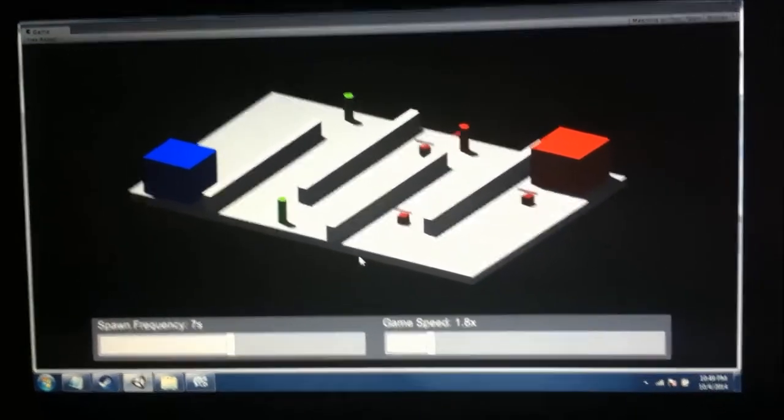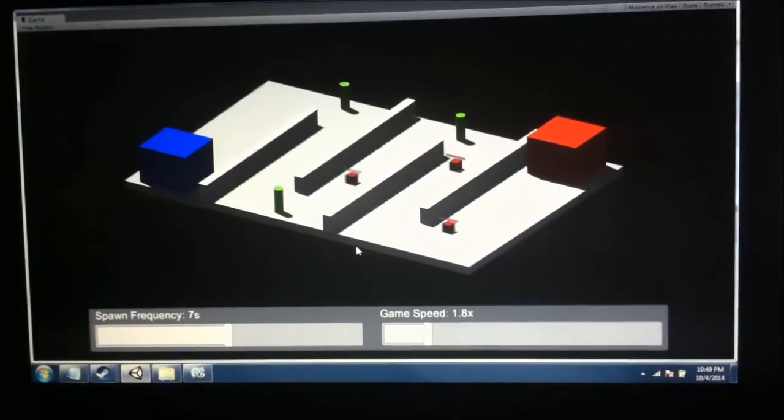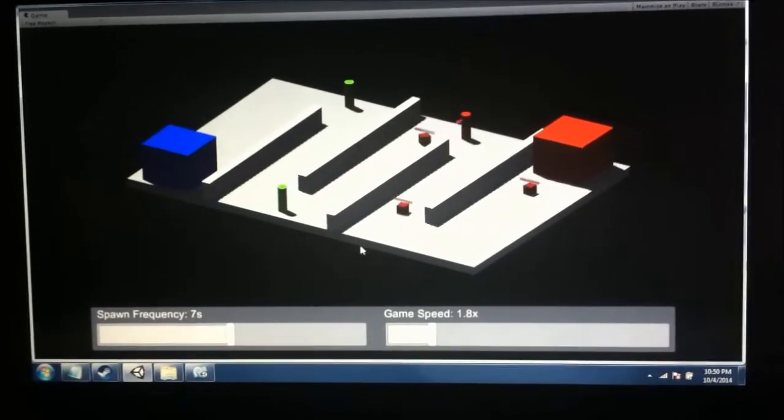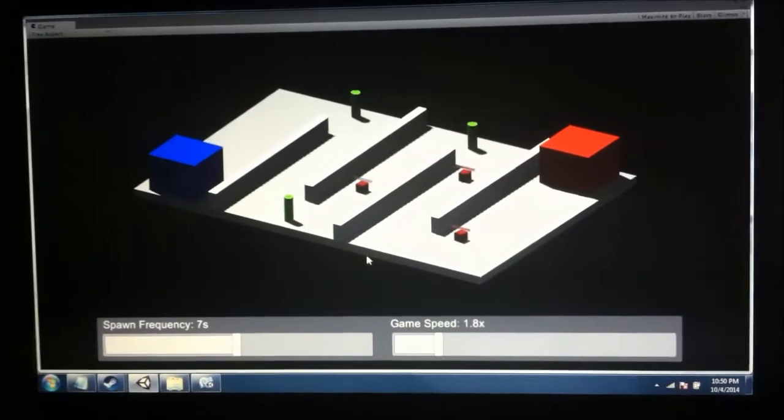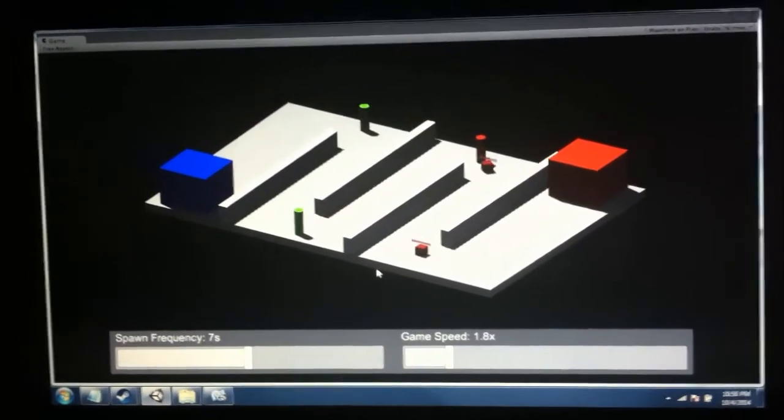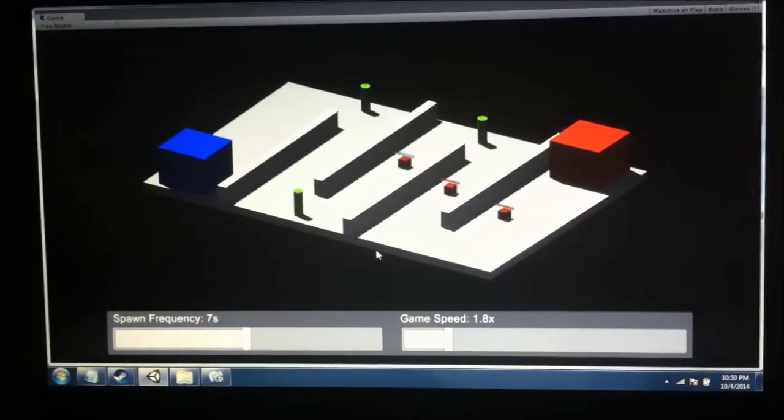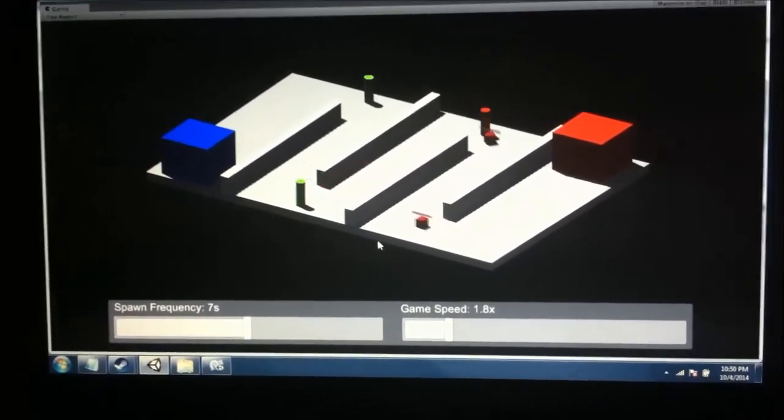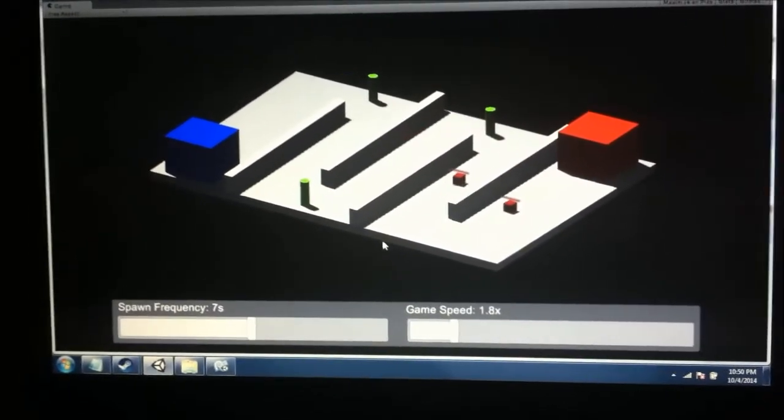I still have to put in different types of towers. There's still a ton of stuff I can do with this that I really need to do if I want it to be even a semi-decent tower defense game. But I feel like this is a good start.